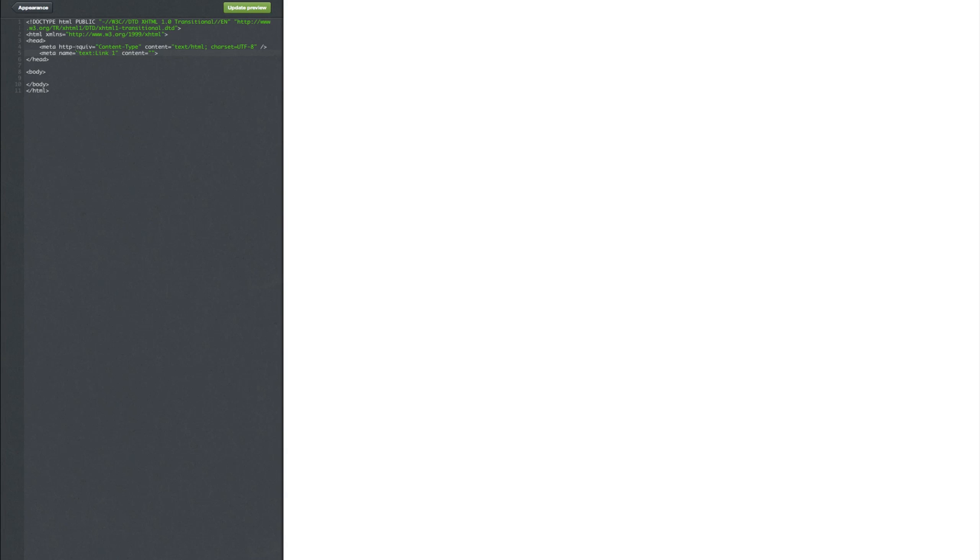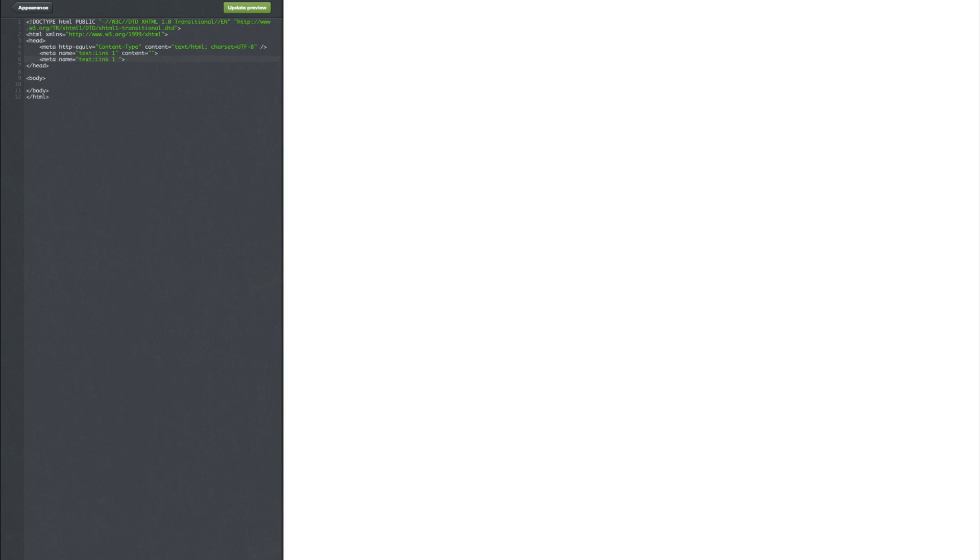Then we're going to need one more for the title on what the thing is going to say. So you just press enter under there and go opening arrow meta space name equals apostrophe text colon link space one space title with a capital T and the content is going to be zero. So basically this will make that link one be the link and the link one title will be the title on it.